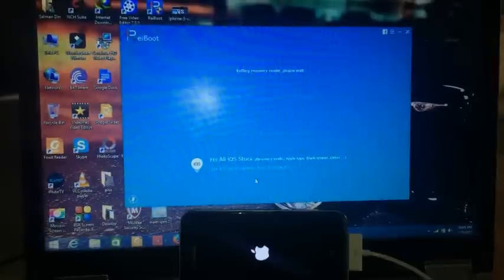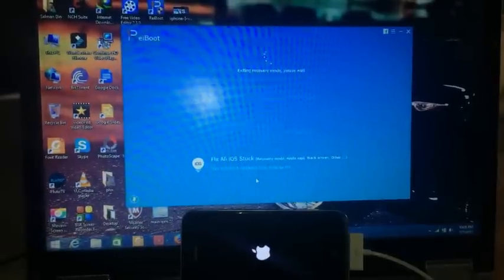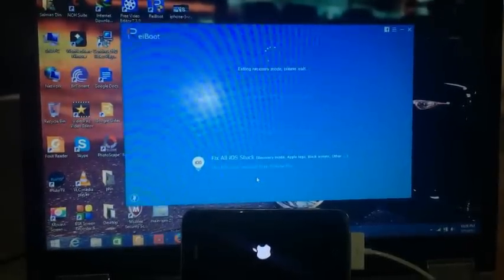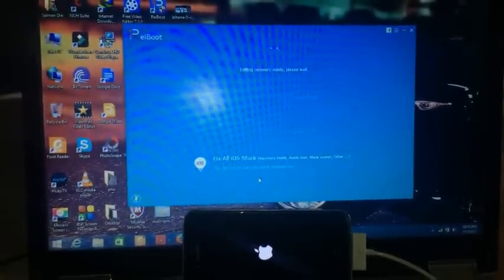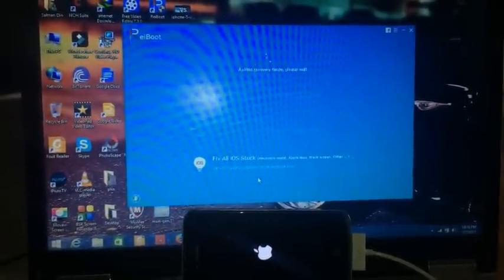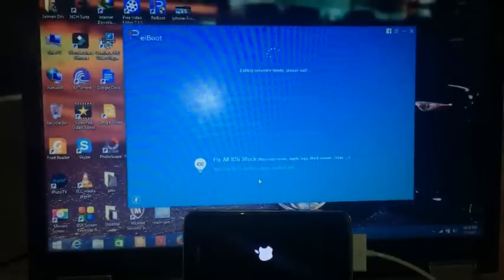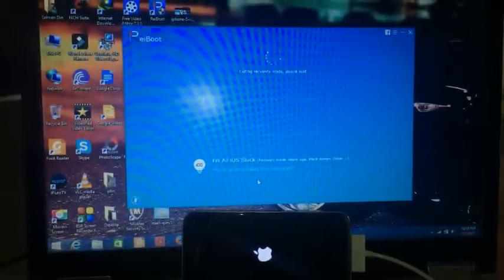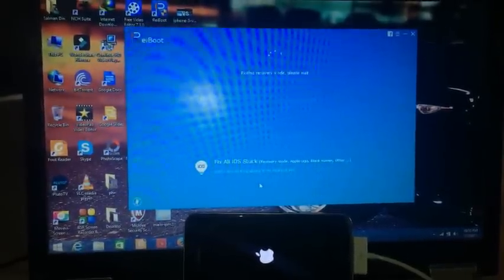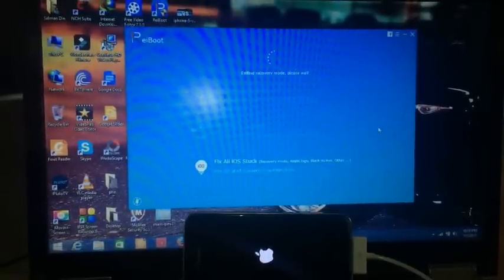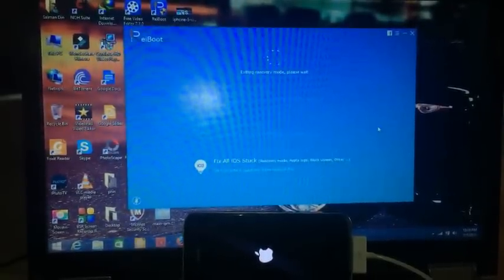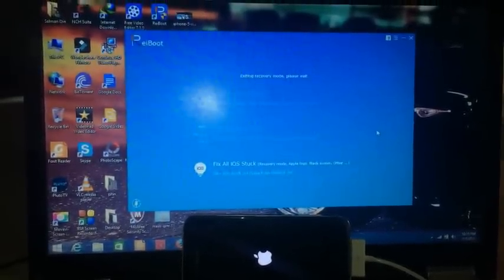This is getting out from recovery mode. Well, this will take some time.